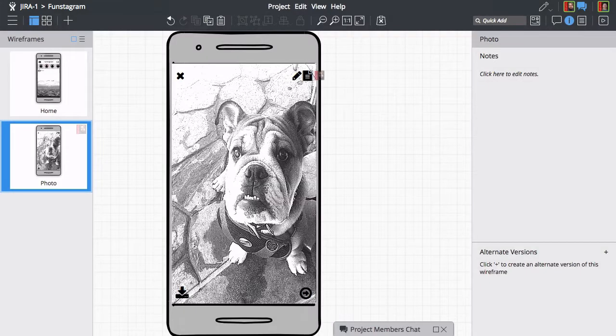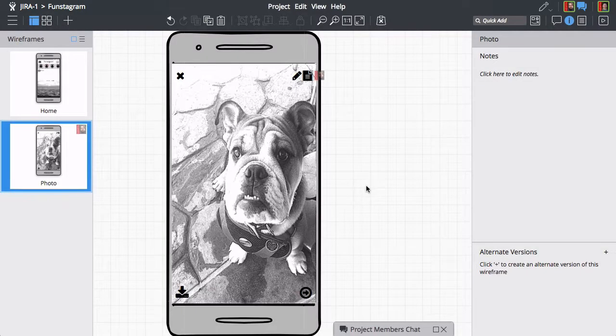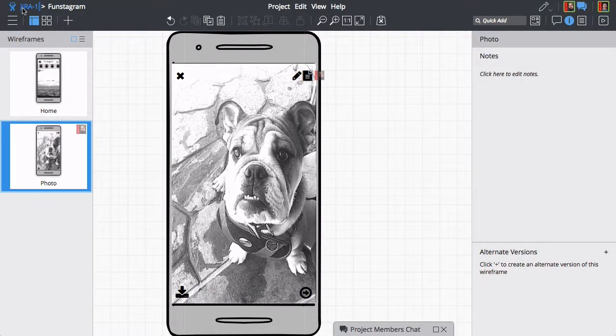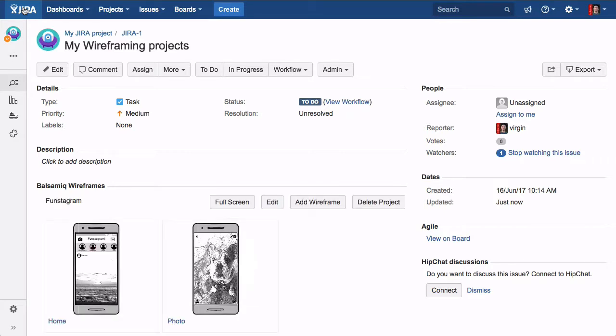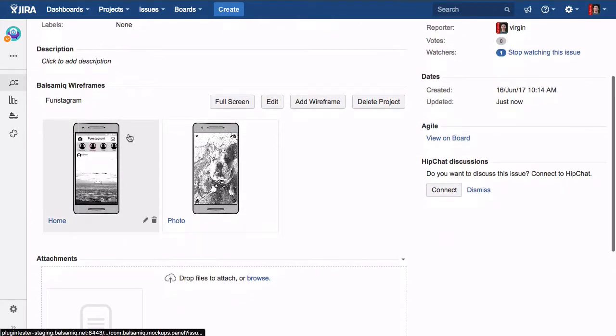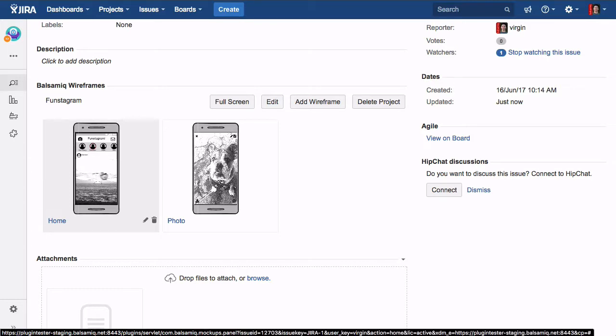Now let's exit out of the editor and go back to the Jira issue. Your project is automatically saved along the way. You'll notice the Balsamiq Wireframes panel has been added. It has thumbnails of all the wireframes in the attached project.